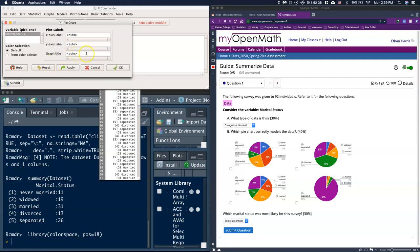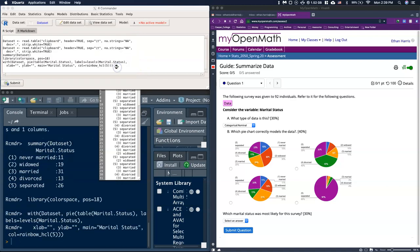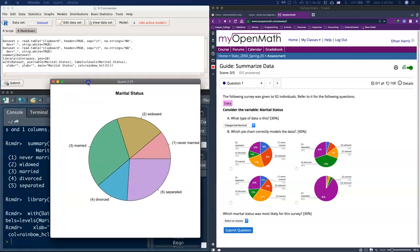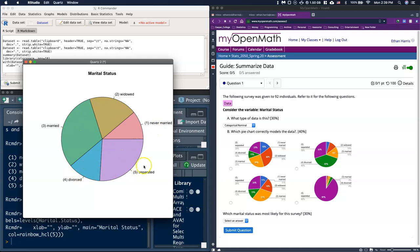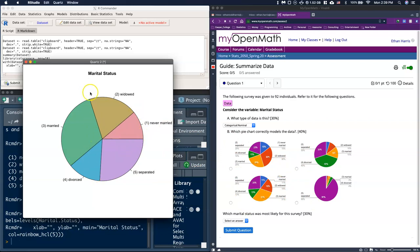If we want to change colors you can change your color palette. I'm going to leave it as default and click OK. You should have a pop-up of your marital status where it gives us one never married, two widowed, three married, four divorced, and five separated. If we come over here we should find one that looks similar. The individual pie pieces should match up with one of these.